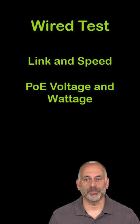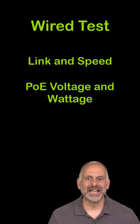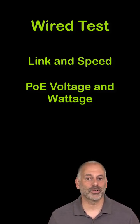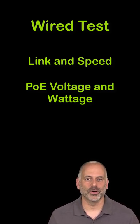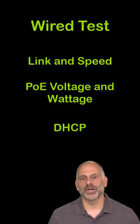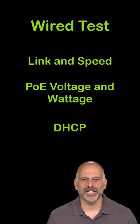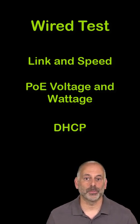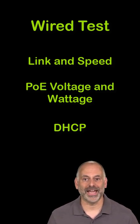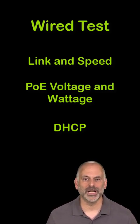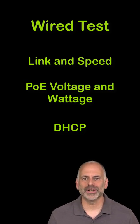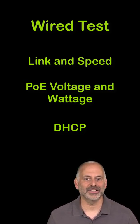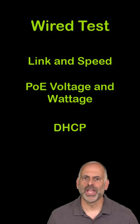It will make sure that power over Ethernet, if available, can deliver the correct voltage and power under load. If we are expecting a DHCP server to provide us with address information, the autotest is a great way to make sure that we are getting that address and in a timely manner.